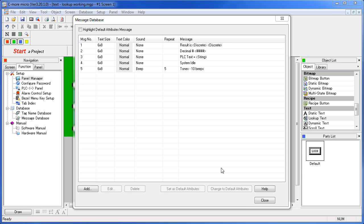So using the lookup text object, you can display a variety of messages and results in a single box that can adapt to your application's needs in real time. And you can even control sounds that go with each message.